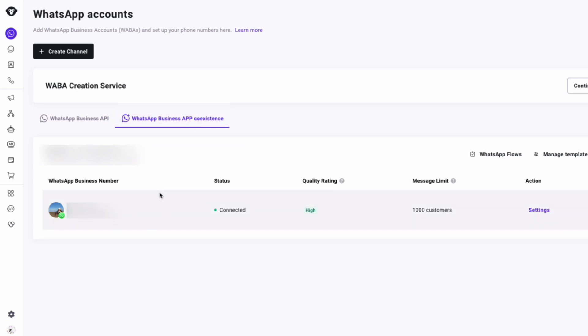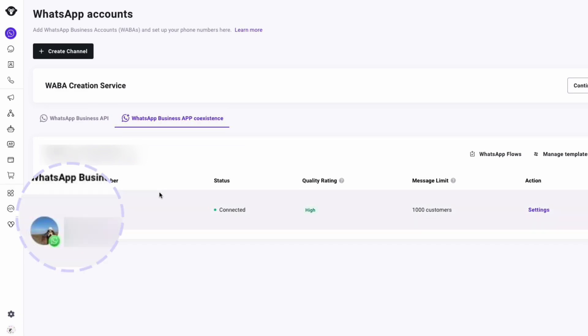Finally, you will see a special icon indicating that this number comes from the WhatsApp Business App. Now that you've learned how to enable WhatsApp Coexistence, let's go over a few important things to keep in mind during usage.